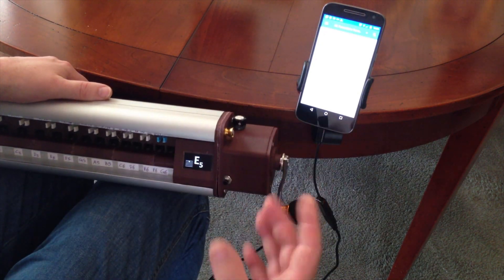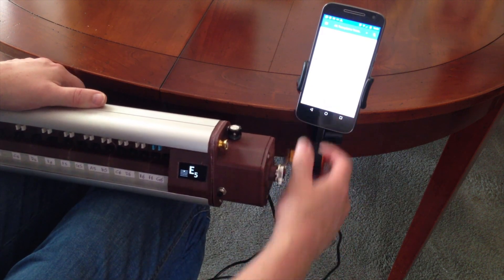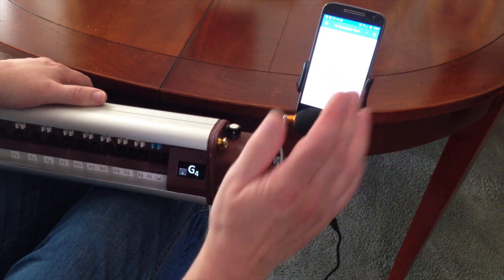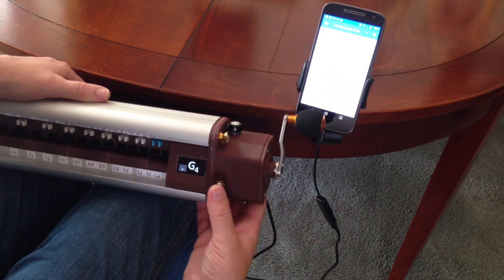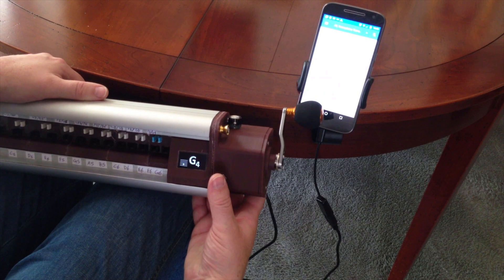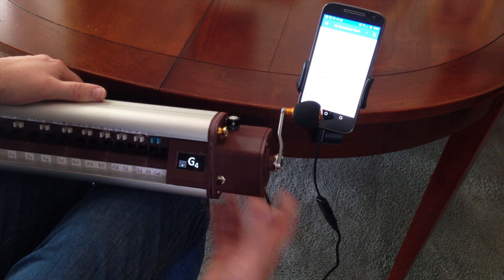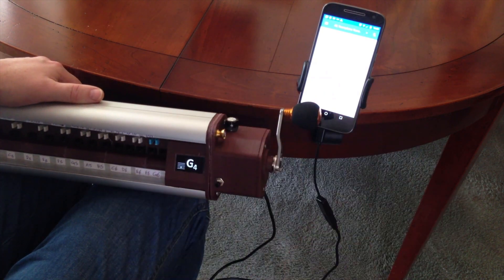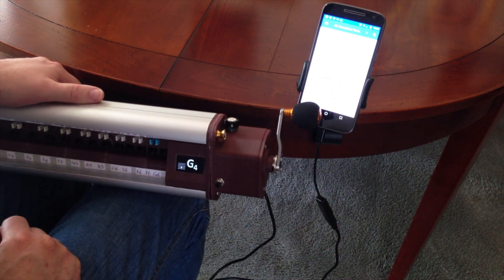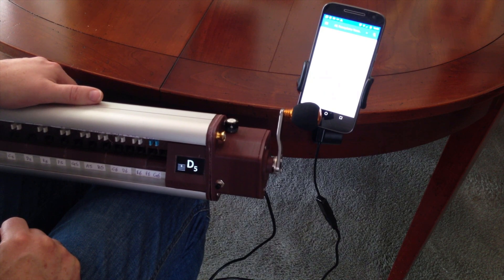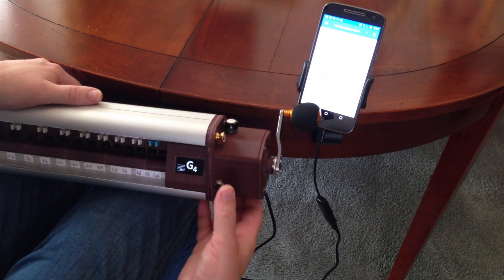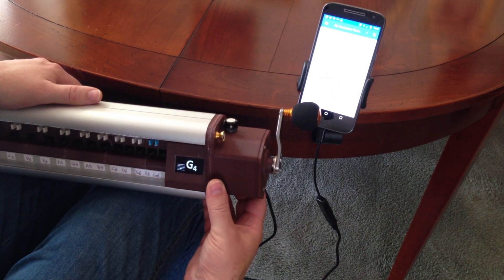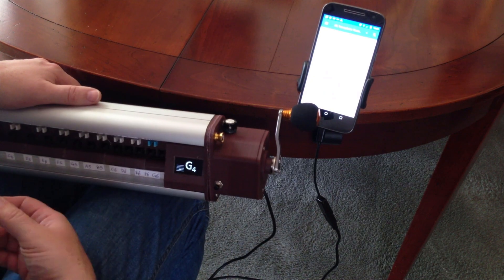If you want to practice without turning the crank you can press this button here. It turns on the drones and the open string and then you can practice away without having to turn the crank.